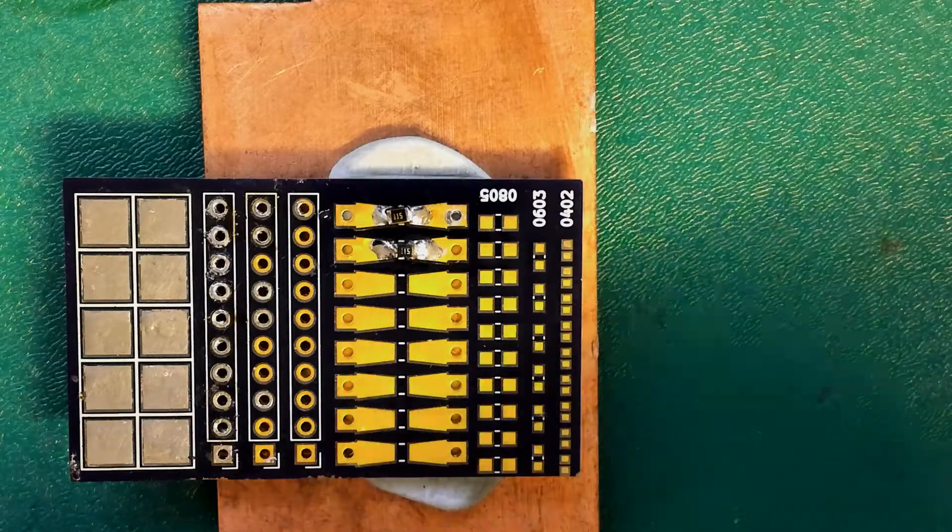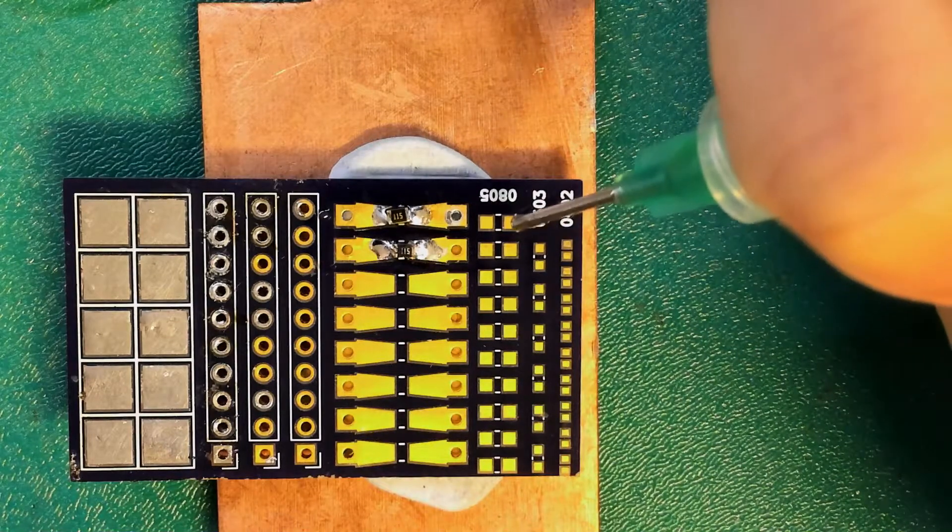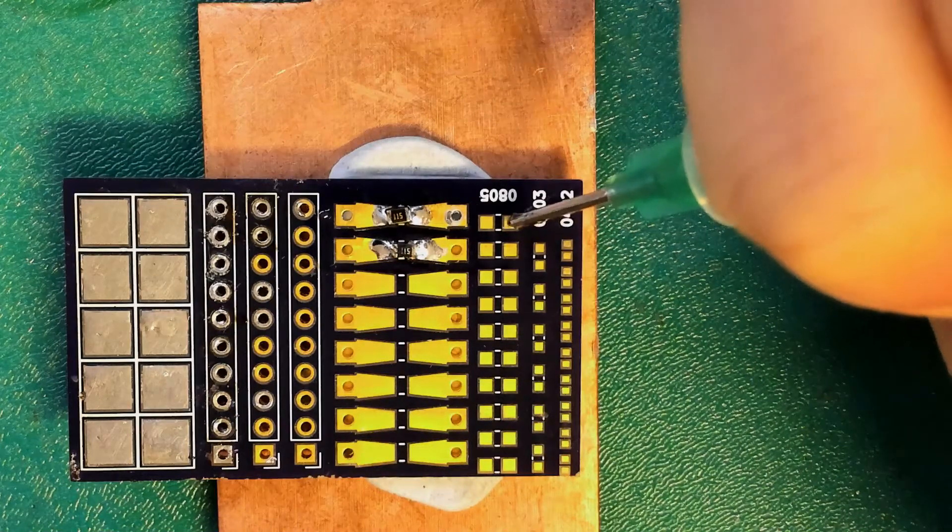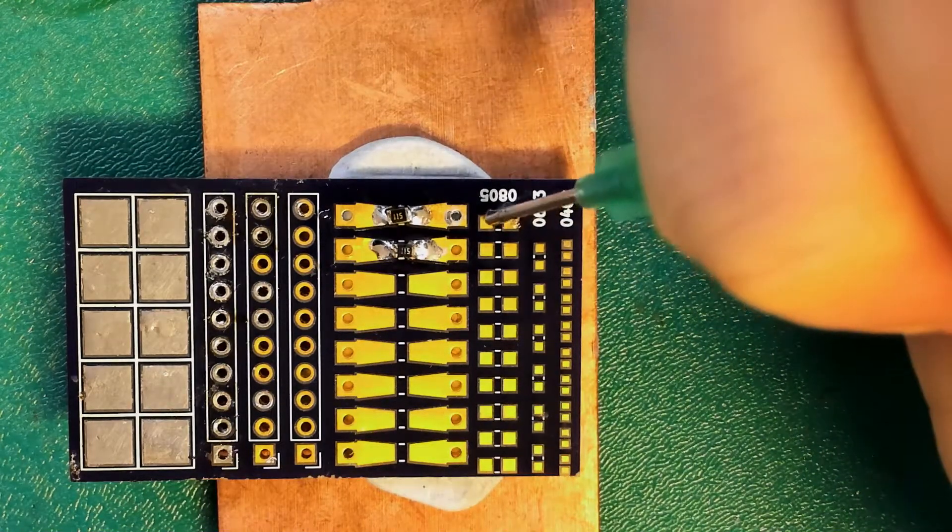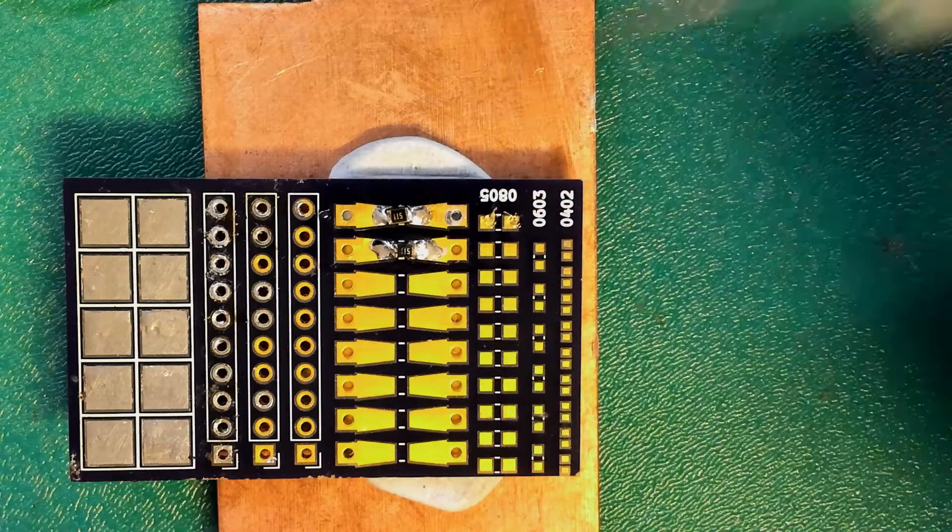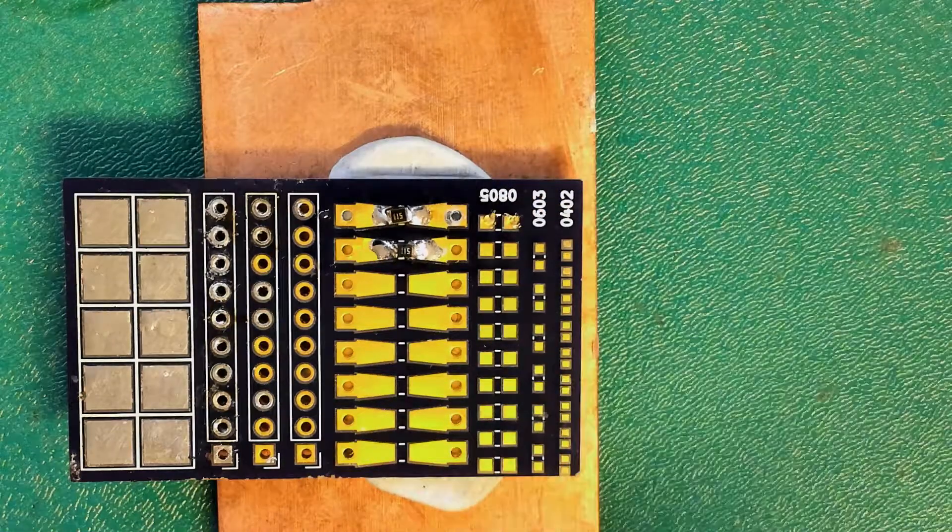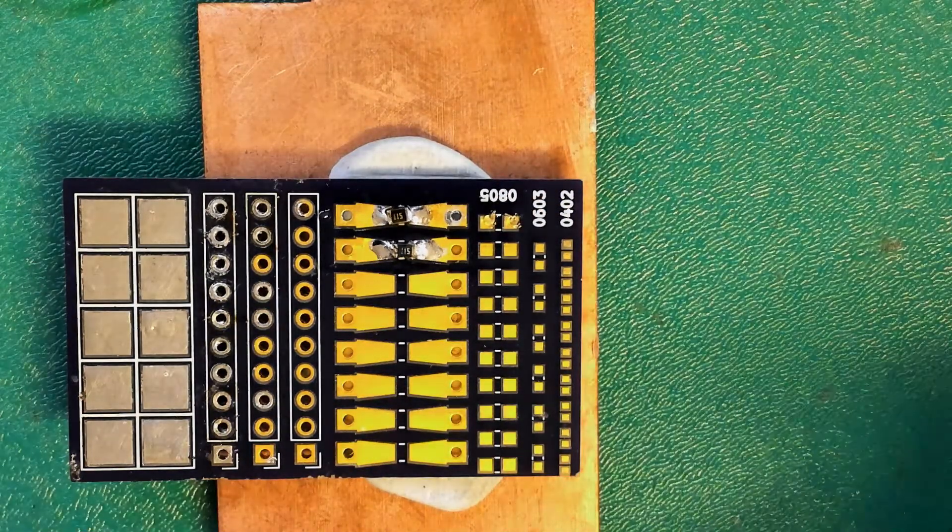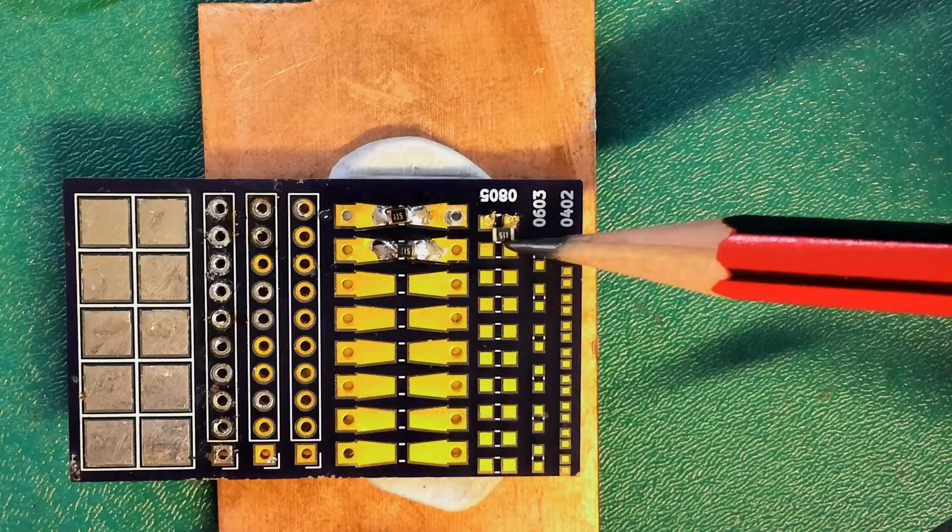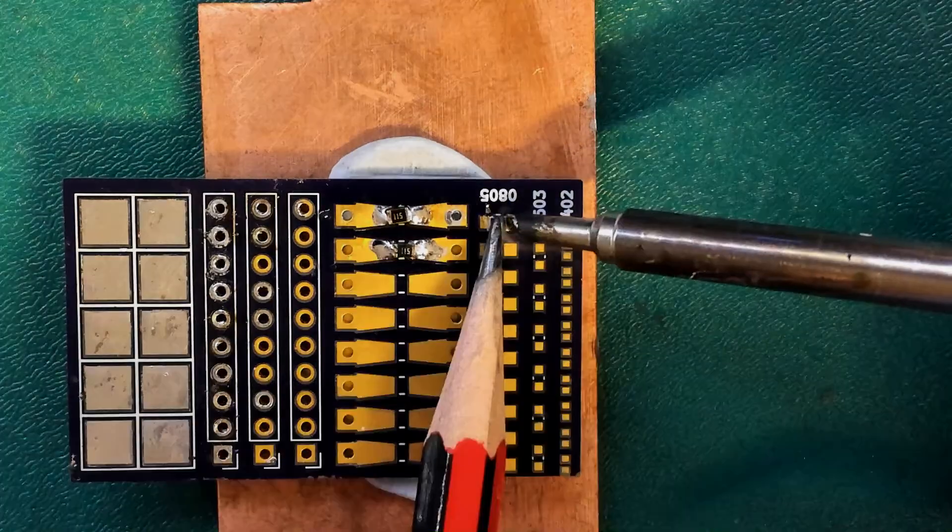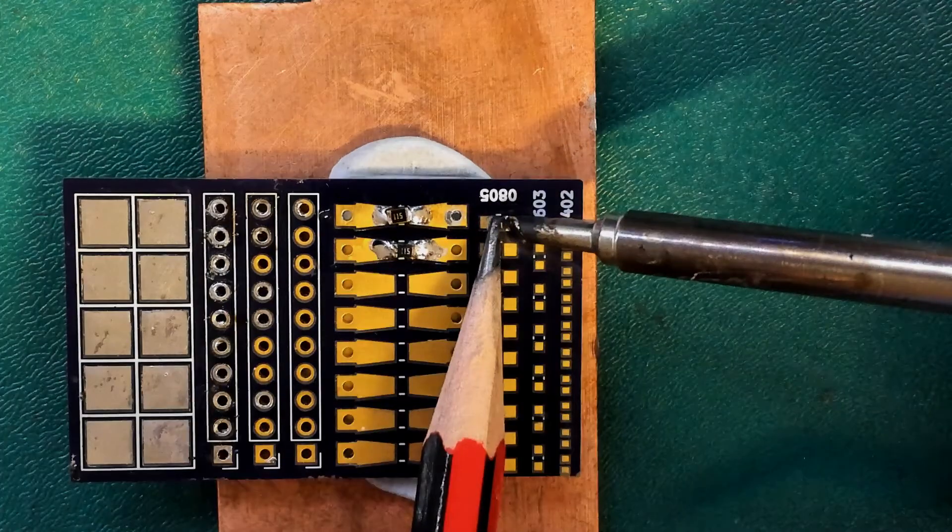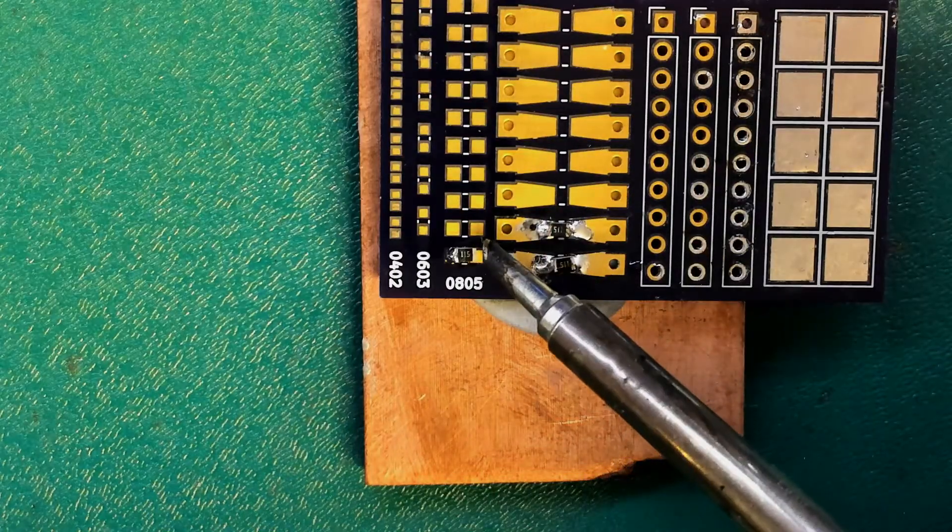So we've been working up to this. These small pads, these 0805 pads, that's what we're going to solder onto. So I'm going to put some flux on and do the same thing. Put the component down and hold the component down. Solder one side and then solder the other side.